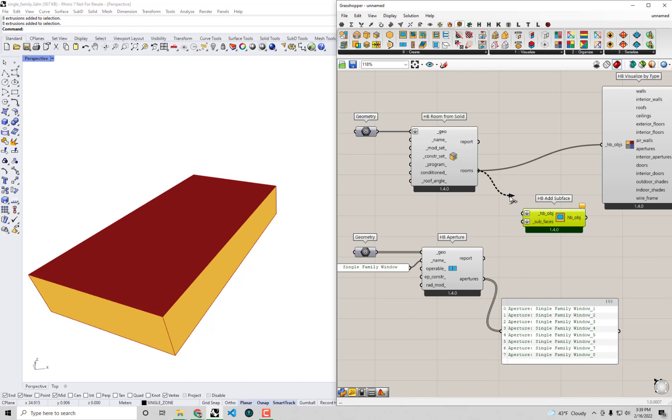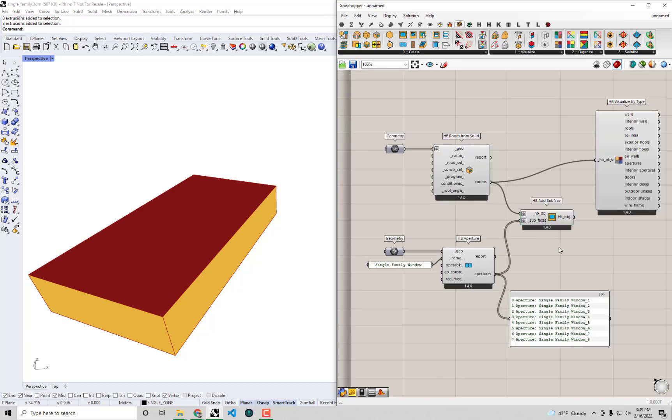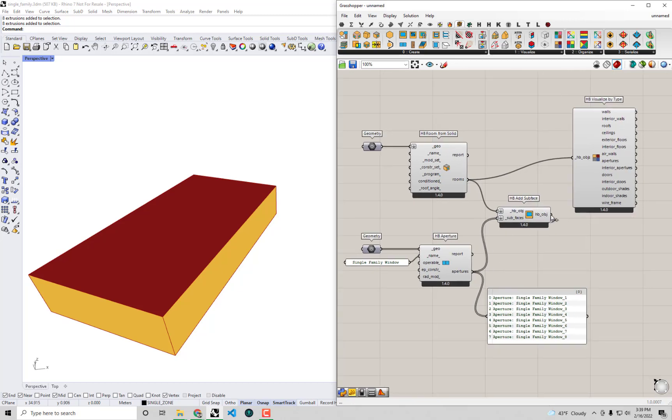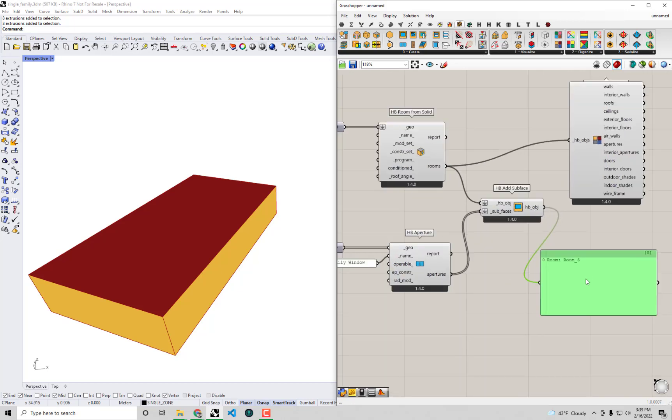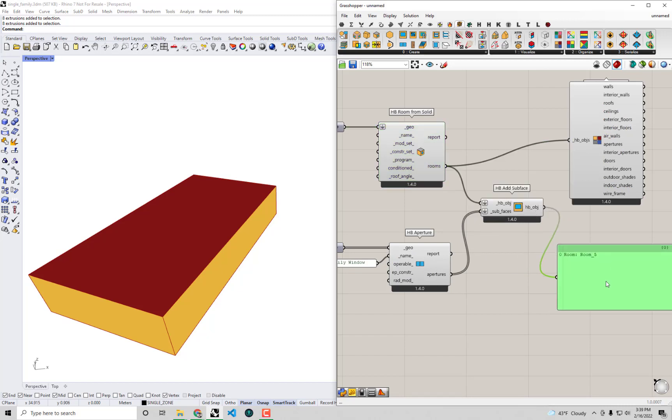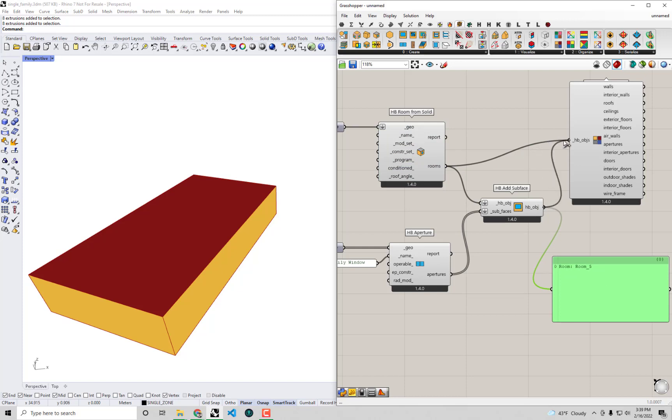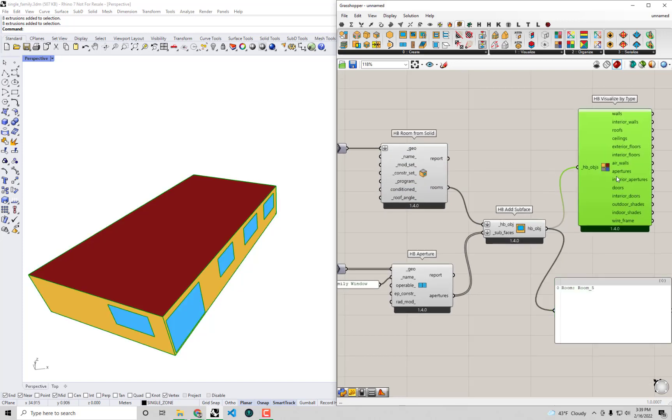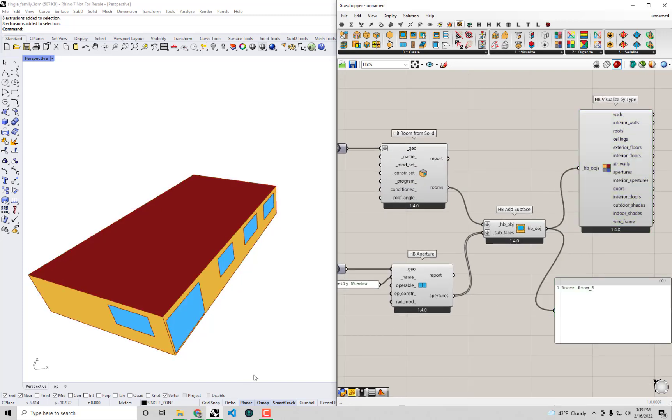So let's go and connect up our rooms to our Honeybee objects, connect up our apertures to our subfaces. And now you'll see, if I look at the output of this component, I'm getting an edited room, just like what we did with the apertures by ratio component. We pass the room through this component, we're getting an edited room out.